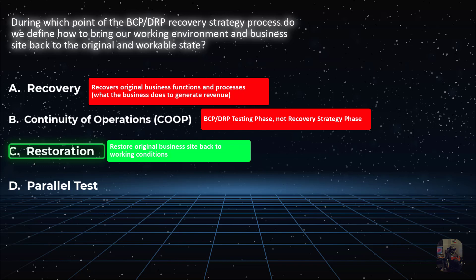It's not choice B, Continuity of Operations. Be careful on the exam and make sure you understand at which point of any process a step is occurring. Continuity of Operations is part of the BCP DRP testing phase. Recovery and restoration strategies are decided in the Recovery Strategies phase of BCP DRP planning. This choice could have been eliminated right away as it is not a recovery strategy, but a testing strategy.